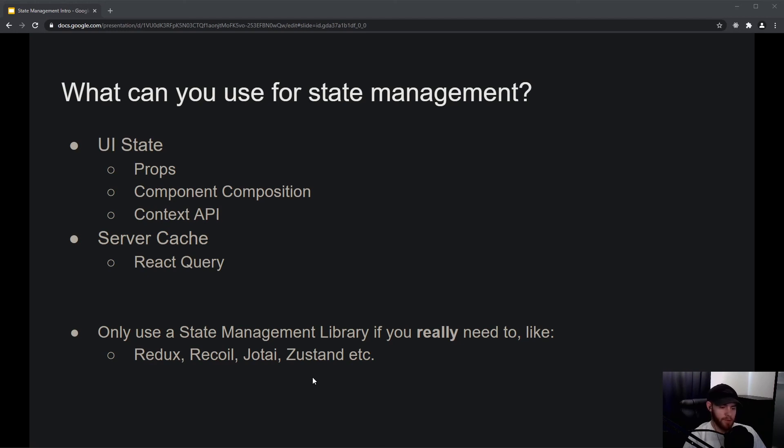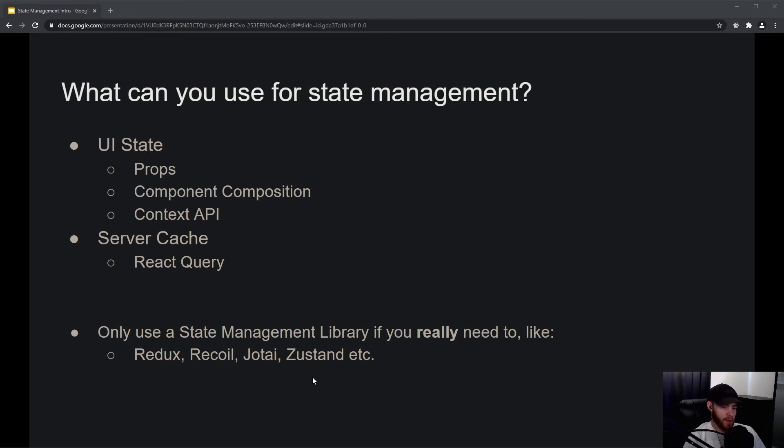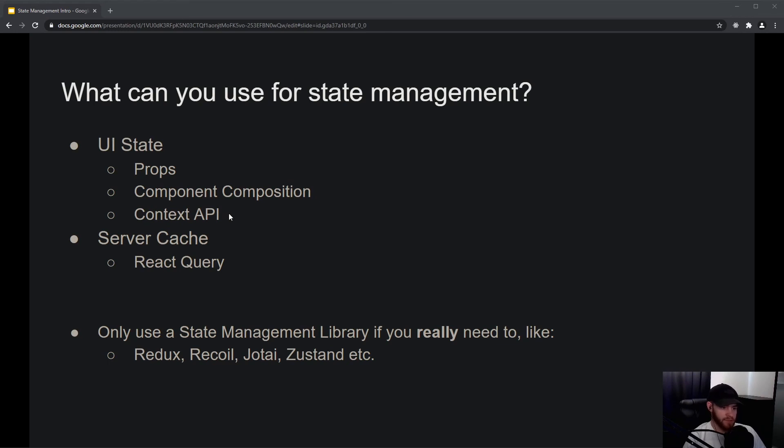And you should imagine that for most applications—I'm talking probably 95% and up—you won't need a state management library like Redux or some of the others listed here. You can perfectly get away with using props, component composition, the Context API, and React Query. But there are use cases where you will simply need a state management library.